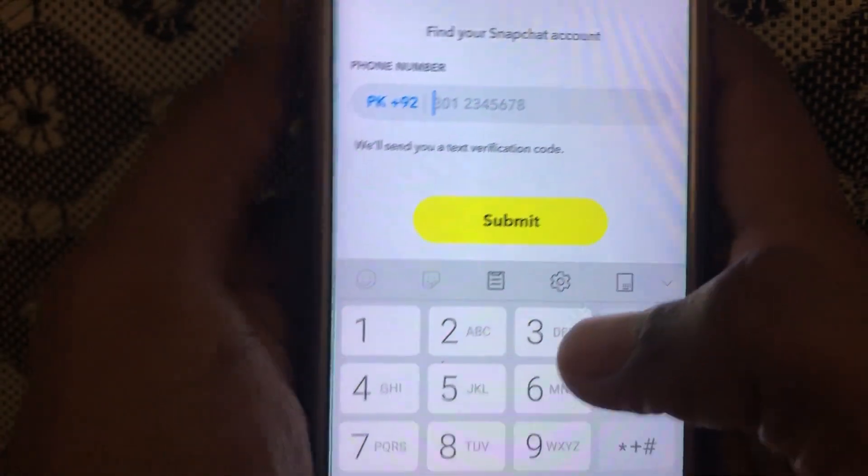After that, you have to write the phone number you provided to Snapchat while creating the account. After providing that number, you have to click on 'Submit.'